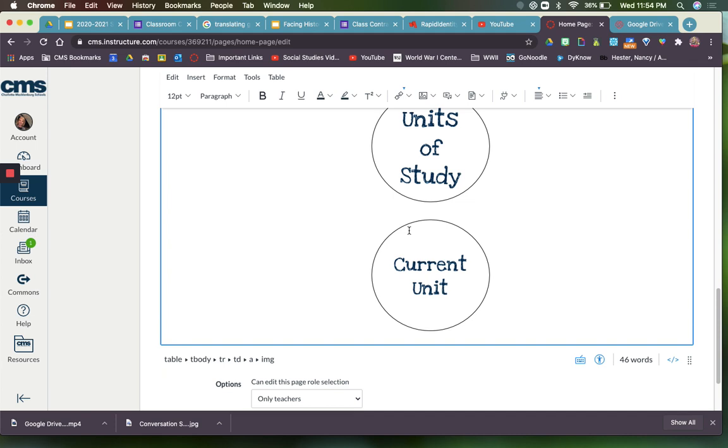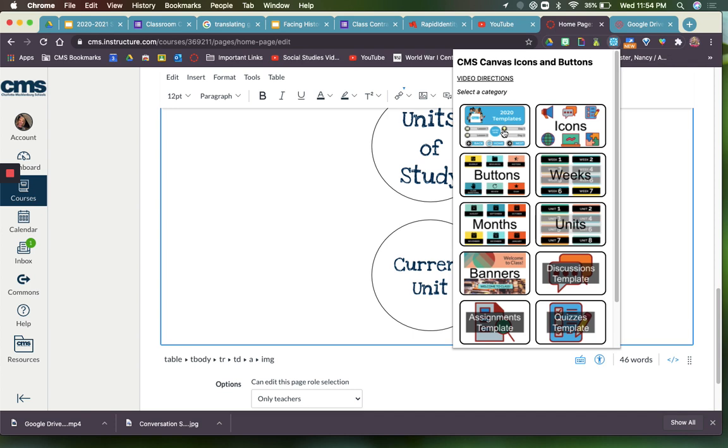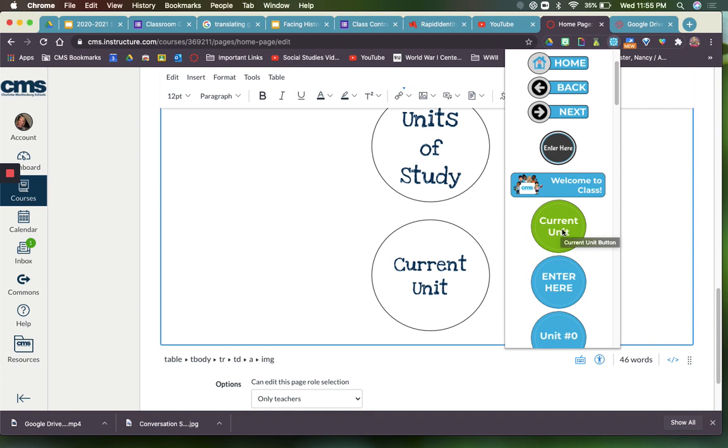I have a button made for Current Unit and Units of Study. If you have the Canvas extension from CMS on your Chrome, you can click that little blue circular button and it'll give you a bunch of different choices. CMS has been super awesome and has made some buttons for us. All you have to do is grab a hold of the button and bring it over into your Canvas page and it will make a button for you.